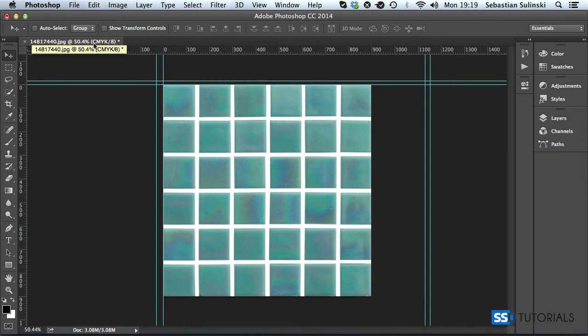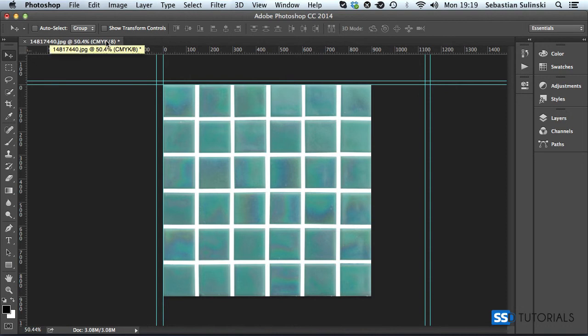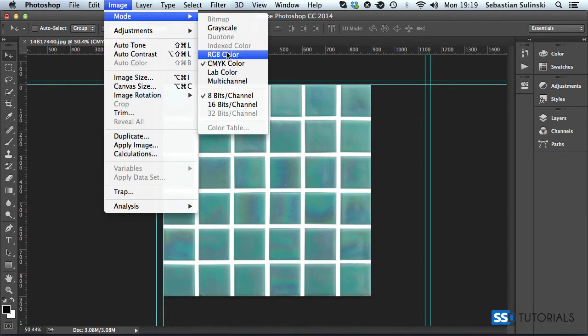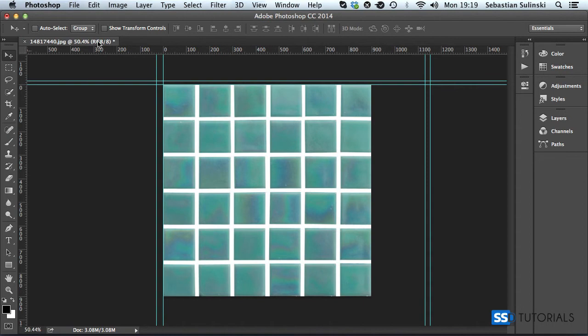Now if we save it for web, you can see this specific image. If you have a look at the mode, it's CMYK, which is usually for print. So what we're going to do is change the mode as well. So we go to the image mode and change it to RGB, which is basic for display.